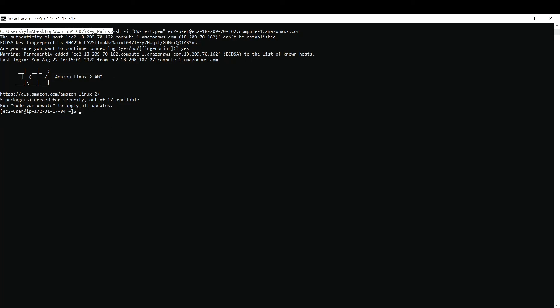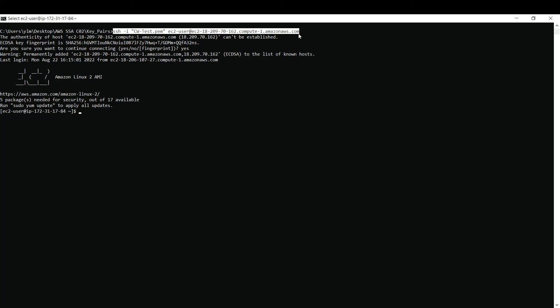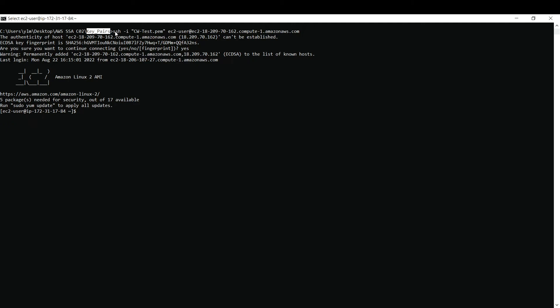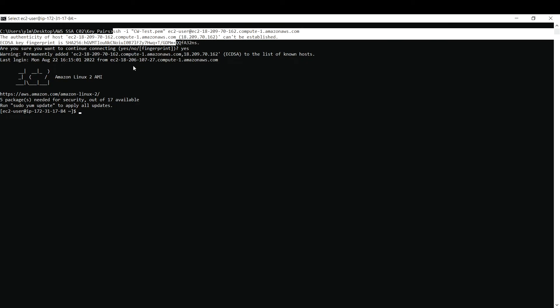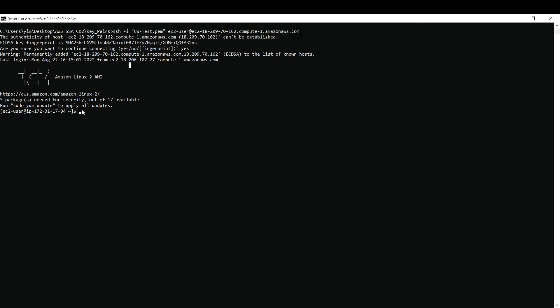But before going with this option, please make sure that wherever the key that you have, you be in that particular directory. For example, I have stored my key pair in this folder called key pairs, so you need to run this command inside that folder itself. This is the key pair that I am using, cwtest.pem. This is the key pair that is present in key pairs directory. Before running this command, make sure you are in this particular directory itself, wherever the key is present. This is another method. Let me exit out of this. Connection is closed now.